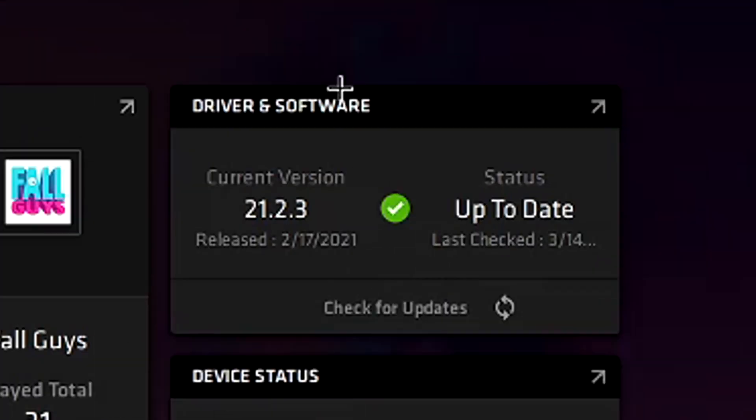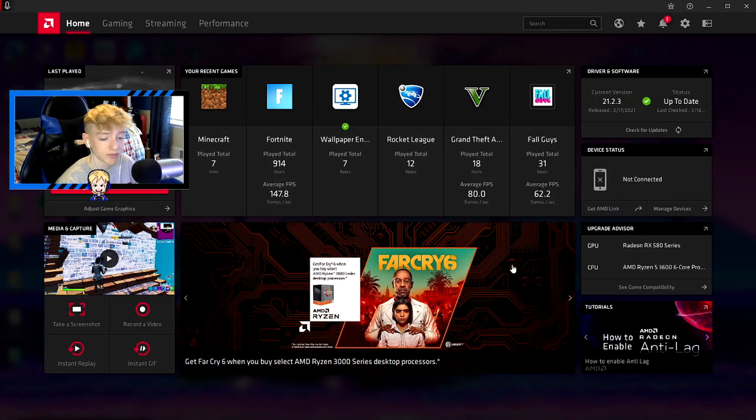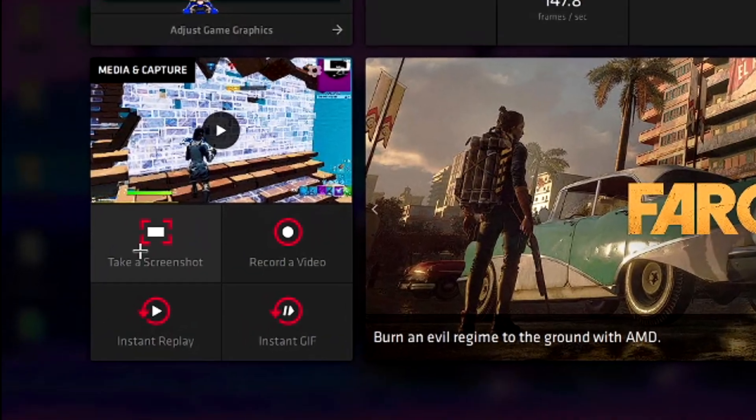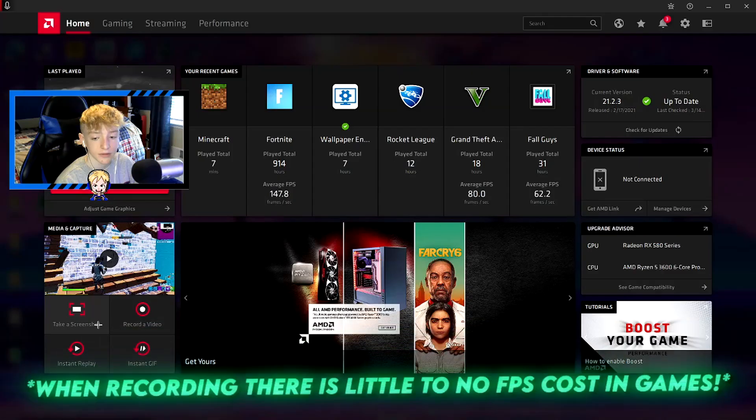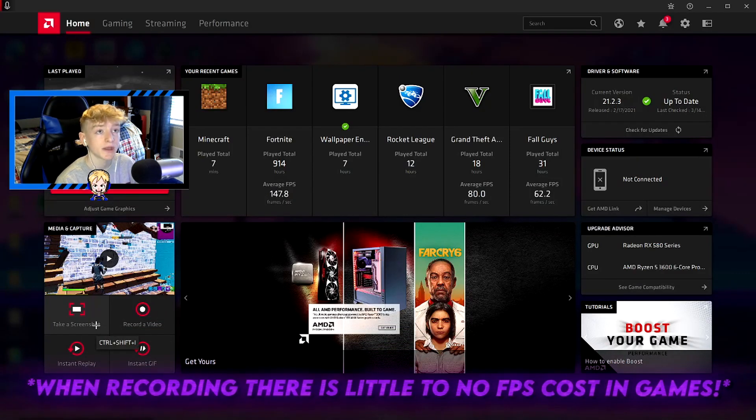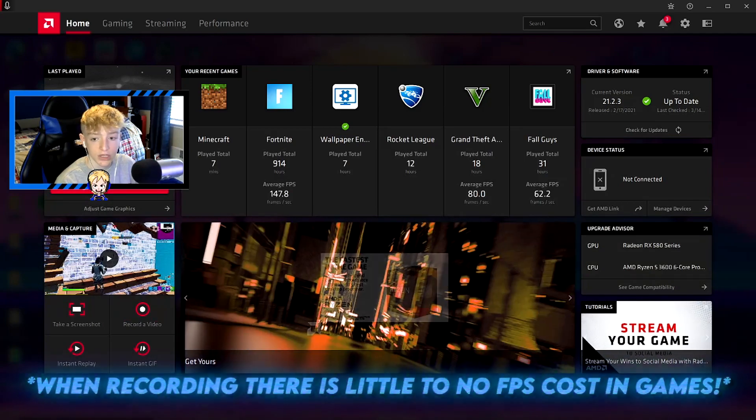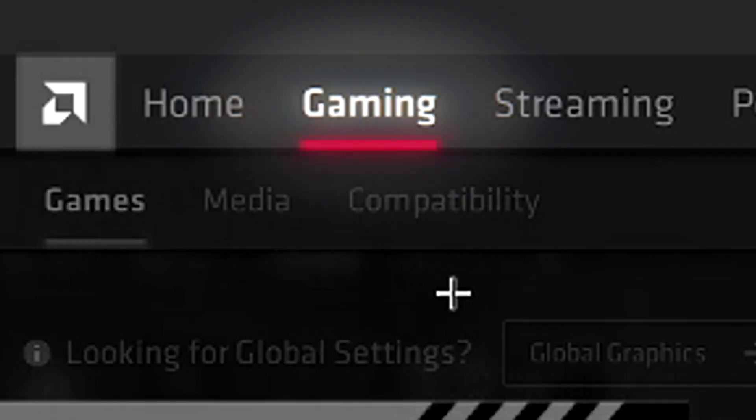First thing you want to do is make sure it's up to date. Here's the home page. This is nothing important - this is how you can take a screenshot or record a video. There's a lot easier way as you'll see a little bit into the video. What you want to do is go to the gaming tab and then go to global graphics.